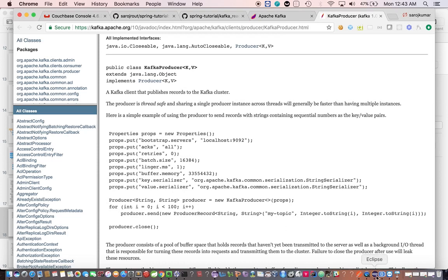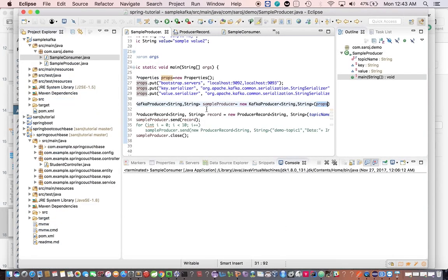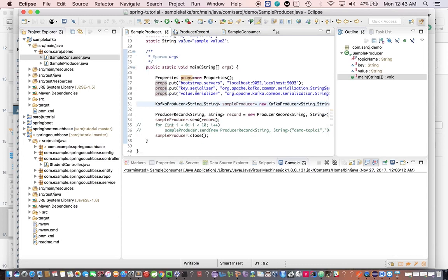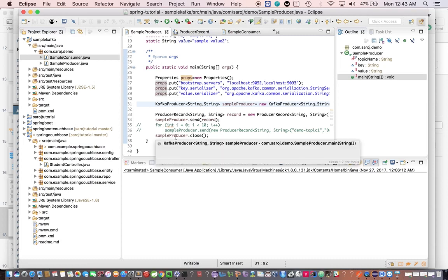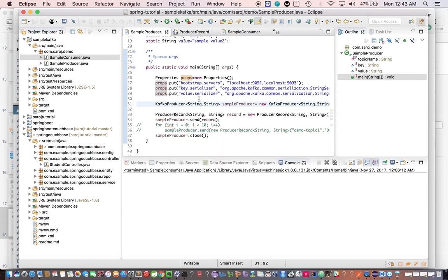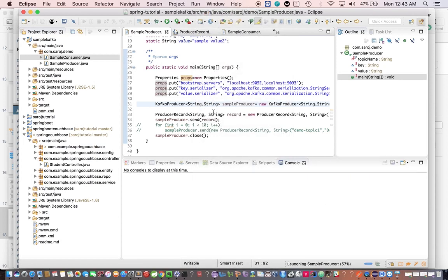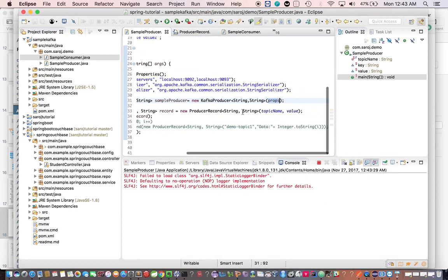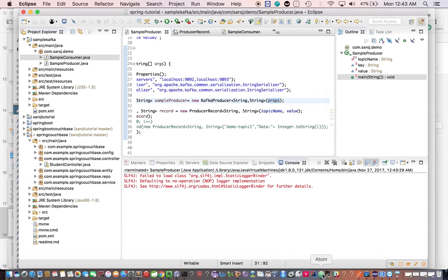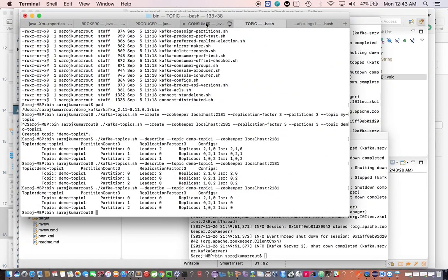The last thing is you need to close the producer — you can do it in the finally block to release the resources the producer has acquired. Let's run this producer program and also look at our console consumer which we have already set up.